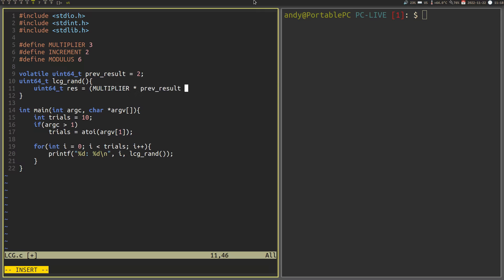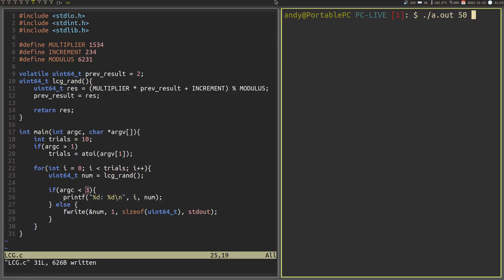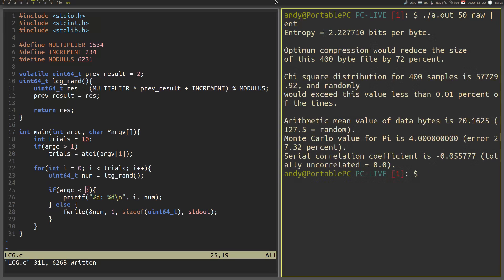Implementing the LCG in C results in good scores across the board, except for the chi-square algorithm. Great, we can actually start using our random numbers. Well, almost.